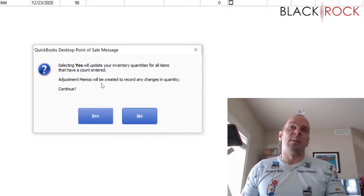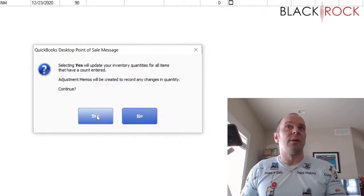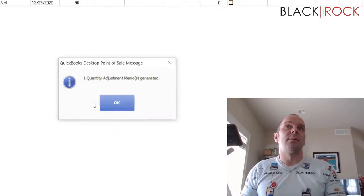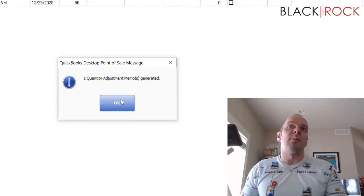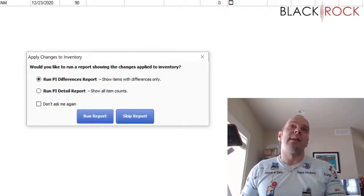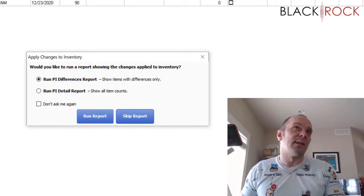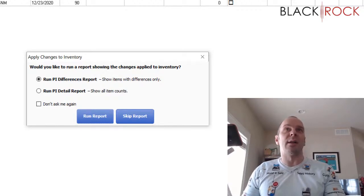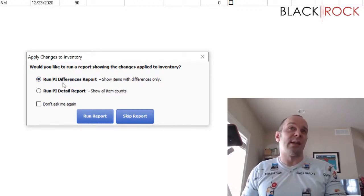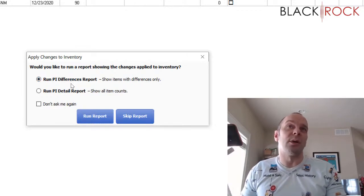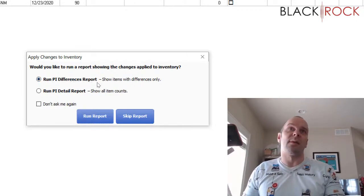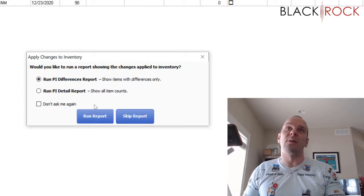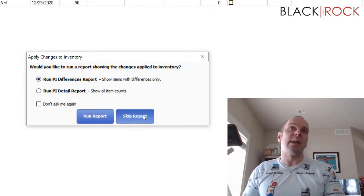So adjustment memos will be created. We want to do this. One quantity adjustment memo is generated. And that is the memo that brought my counts to being correct to what is in the counted column. If you would like to, you can save to a PDF or print out a physical inventory differences report or a detailed report on all item counts. I'm going to skip doing that. It's just a sheet that shows you what the change was.